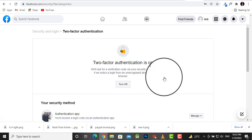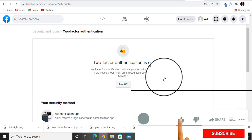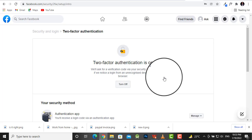Great! We can see that two-factor authentication is on. It says we'll ask for a verification code via your security method when you log in from an unrecognized device or browser. This means if you try to log in from a different device or browser...